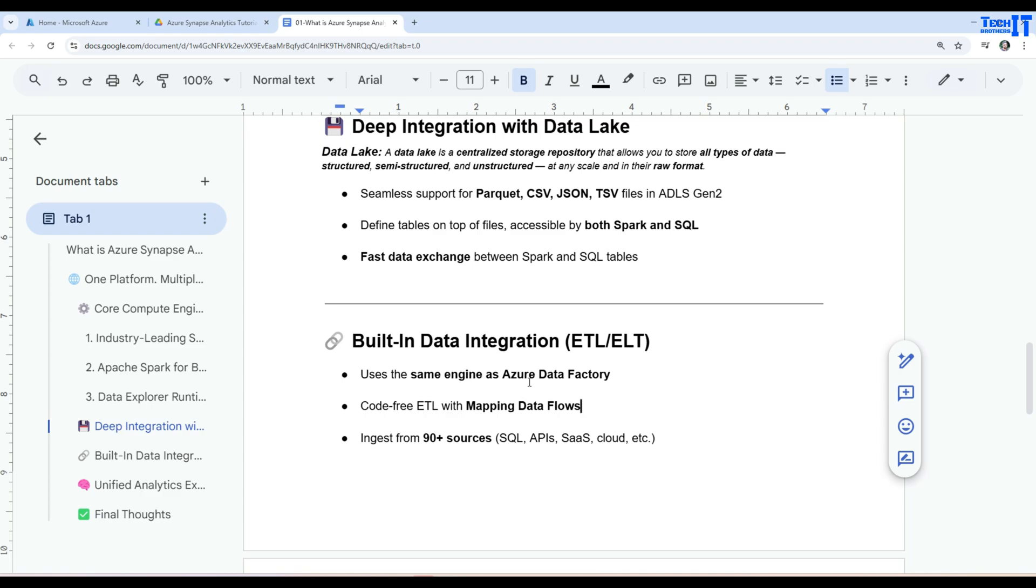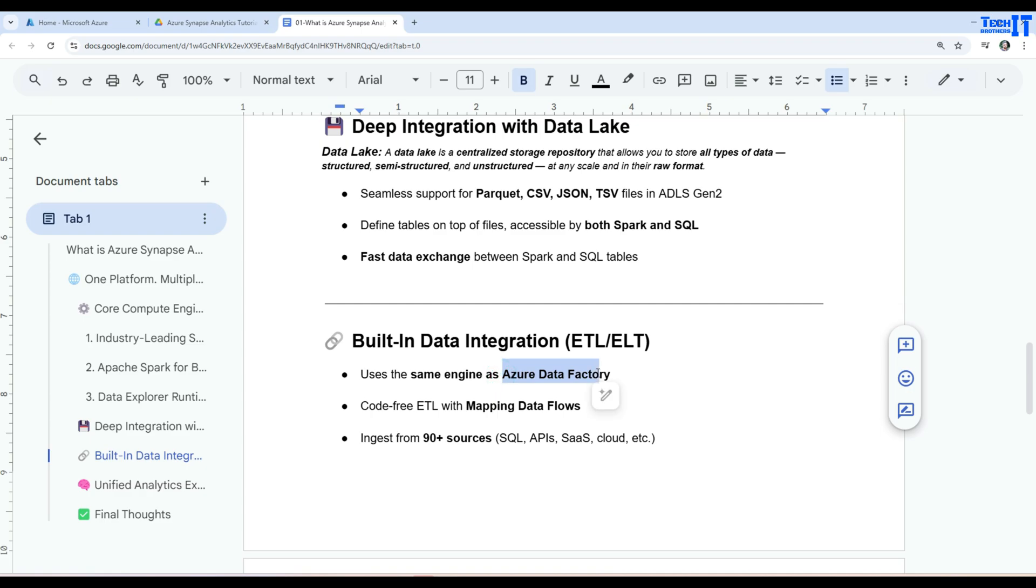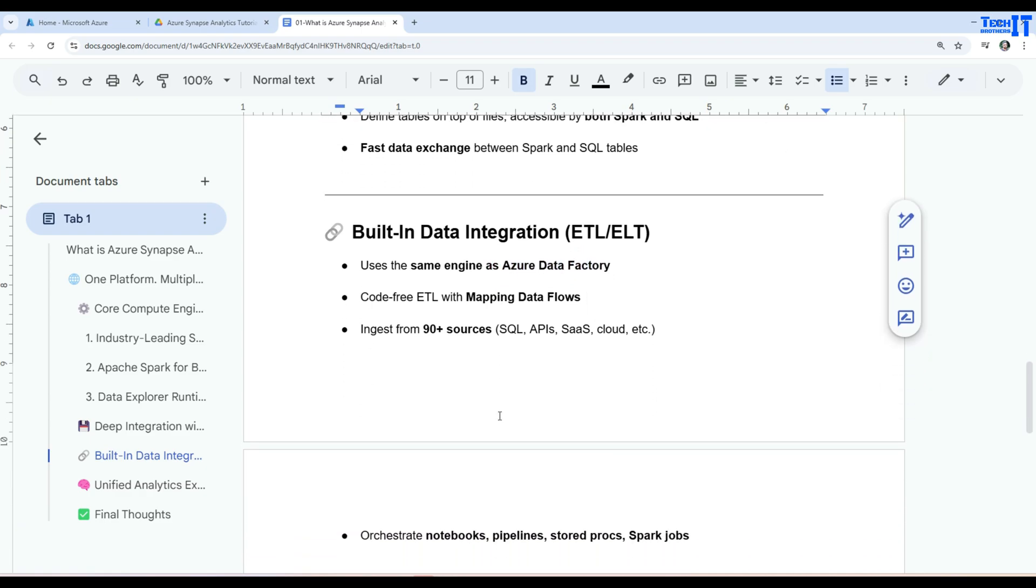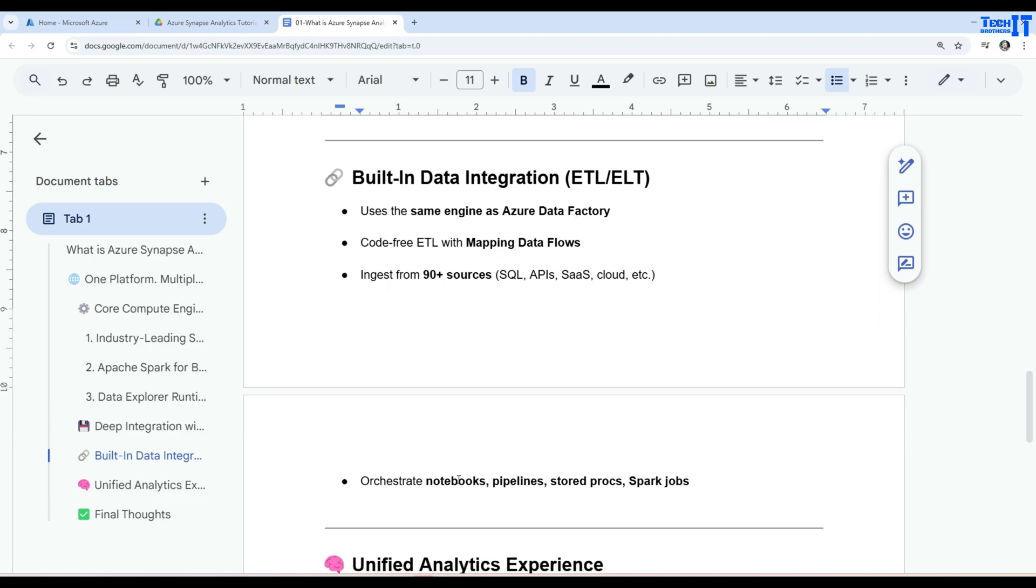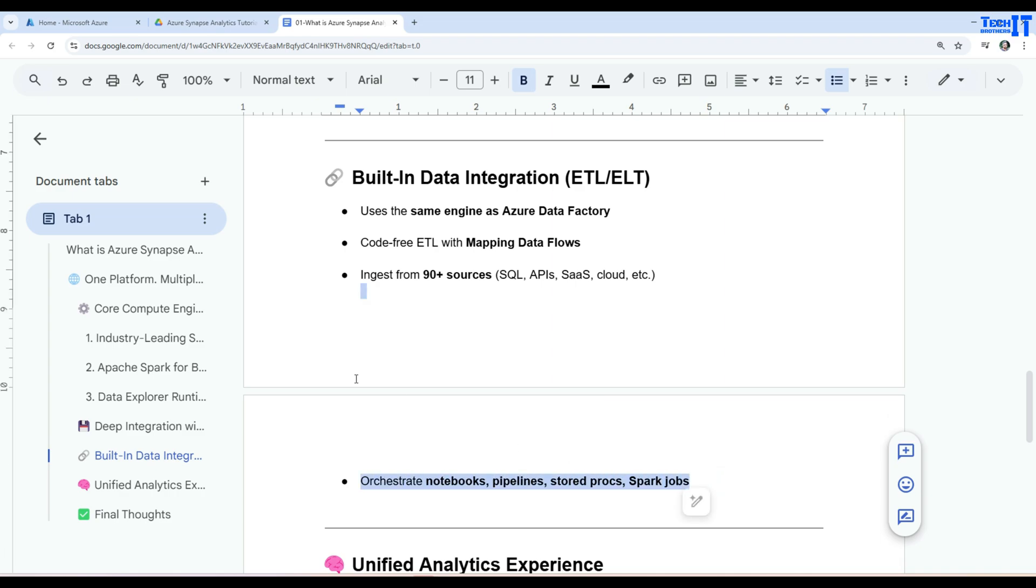So ingest from more than 90 plus sources of SQL, API, SaaS, cloud, etc. So you can read pretty much from anywhere. Even you can read the data from BigQuery. If the data is sitting in S3 bucket, you can read from different sources and then write the data wherever you want. So notebooks, pipelines, stored procedure, Spark, everything. It's right there. You can use everything in this data integration.